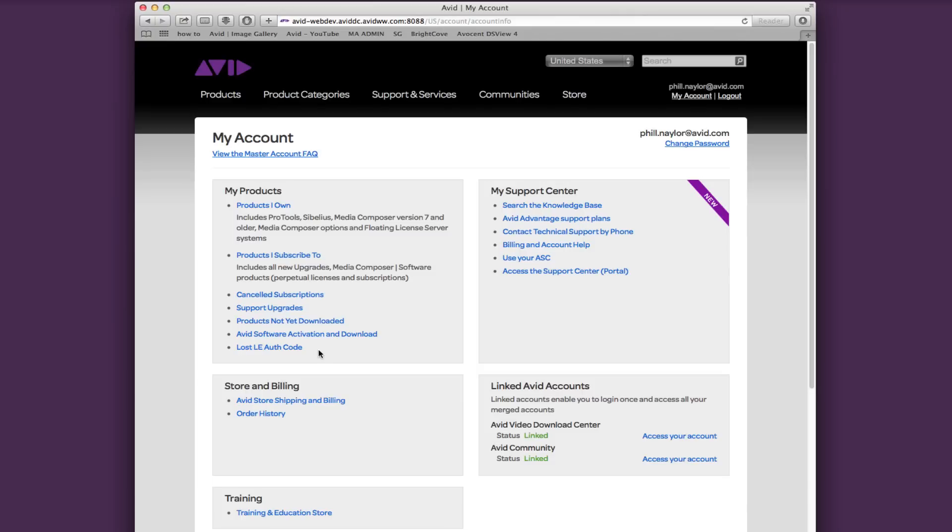Under My Products you have Store and Billing, which you can find all your Avid store and billing information including order history. If you're looking for information about training or the education store, you can find that directly under Store and Billing.